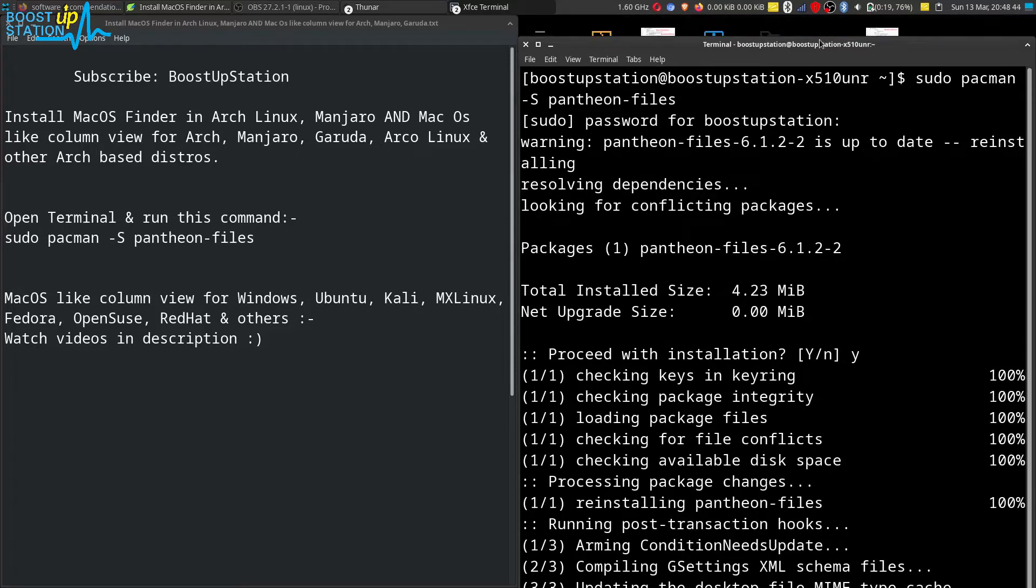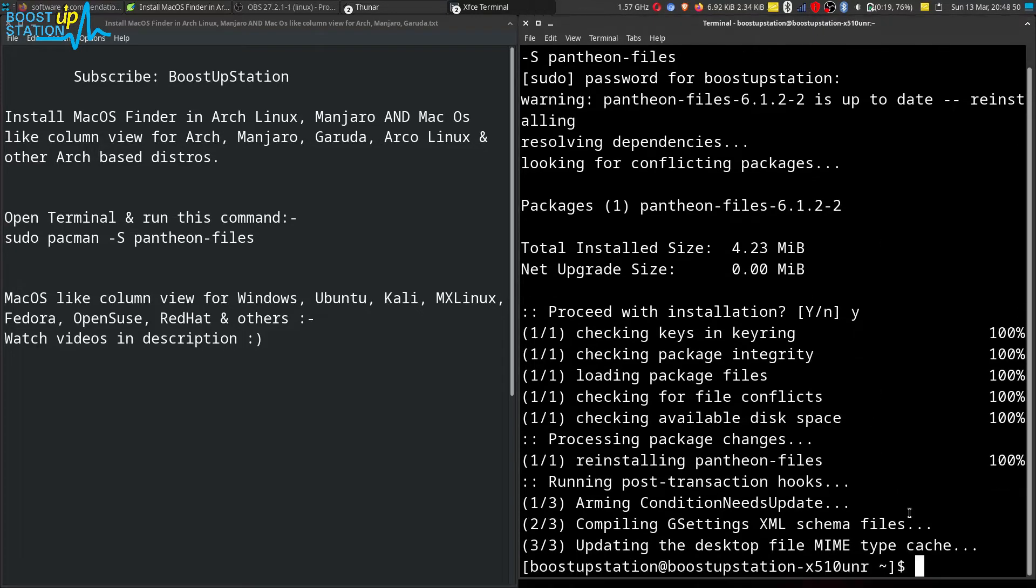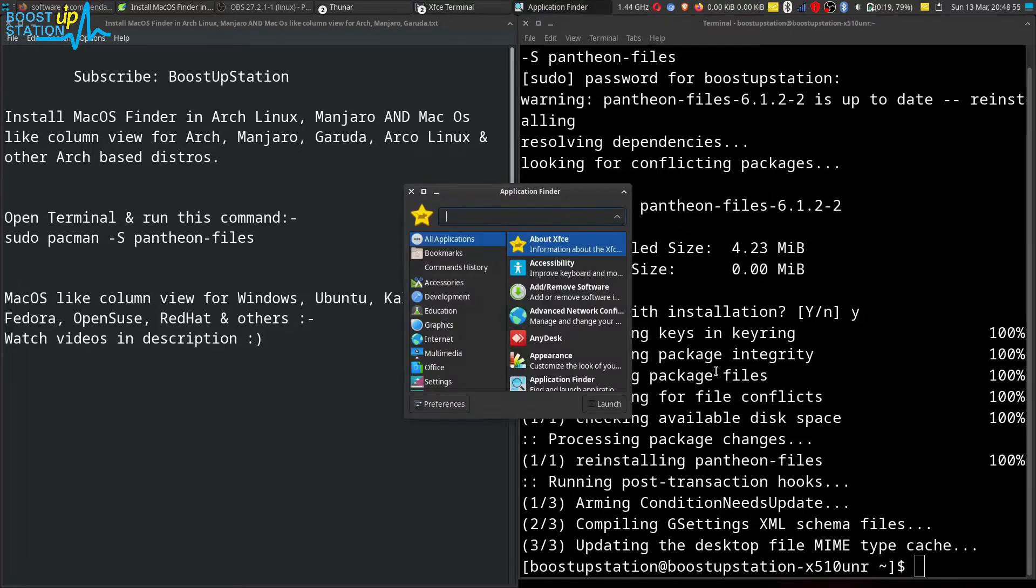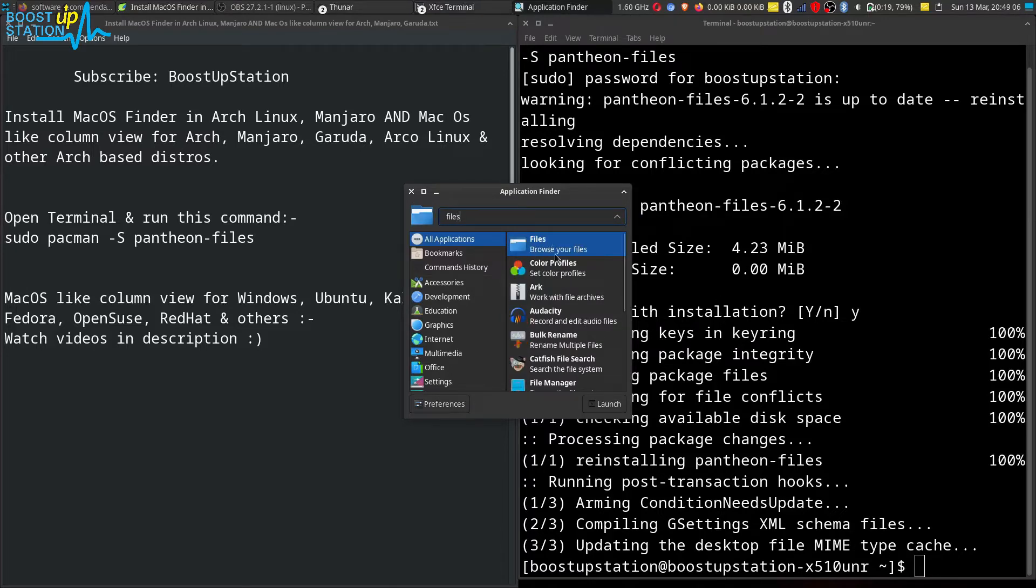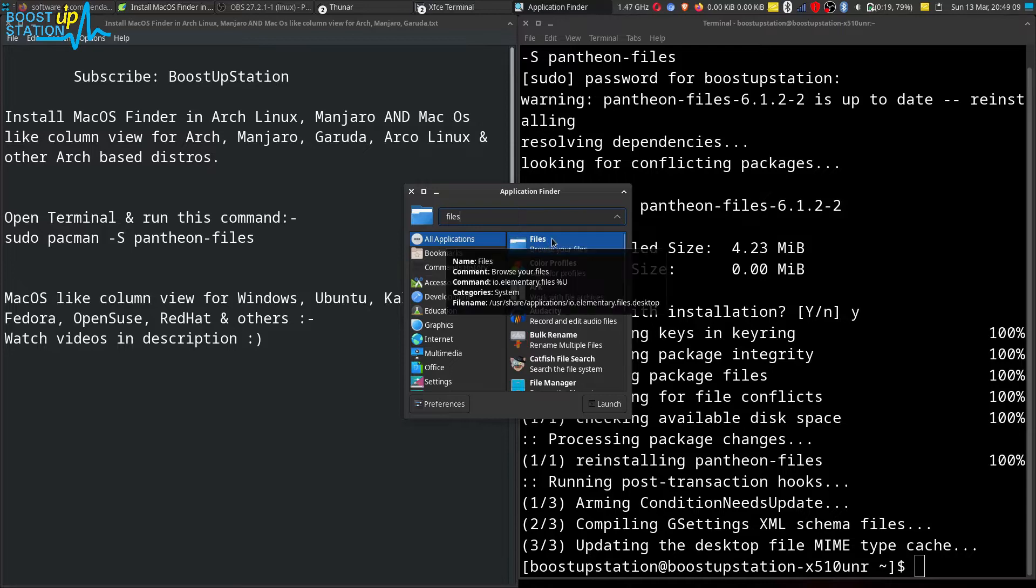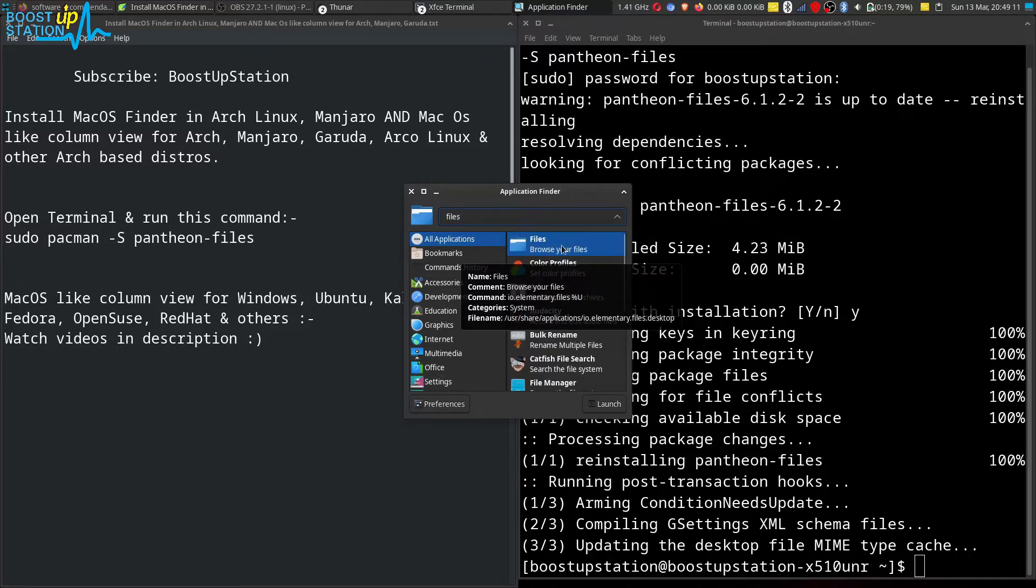And it has been reinstalled. You can see it. So now go to your applications finder and type here 'files' and you will see this Files. Browse your files. If you have more than one, you can try launching them one by one and it also says it is from elementary OS.